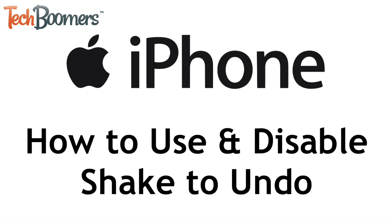I'm Jessica from TechBoomers.com, and in this video I'll be showing you how to use Shake to Undo and how to turn off Shake to Undo if you don't like to use it. Now let's get started.